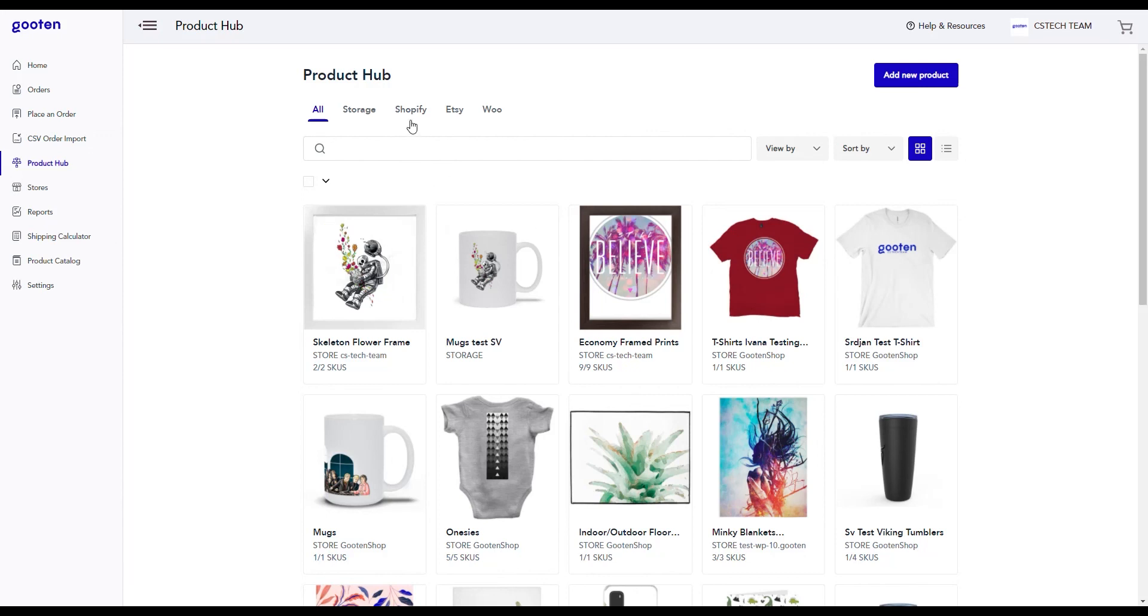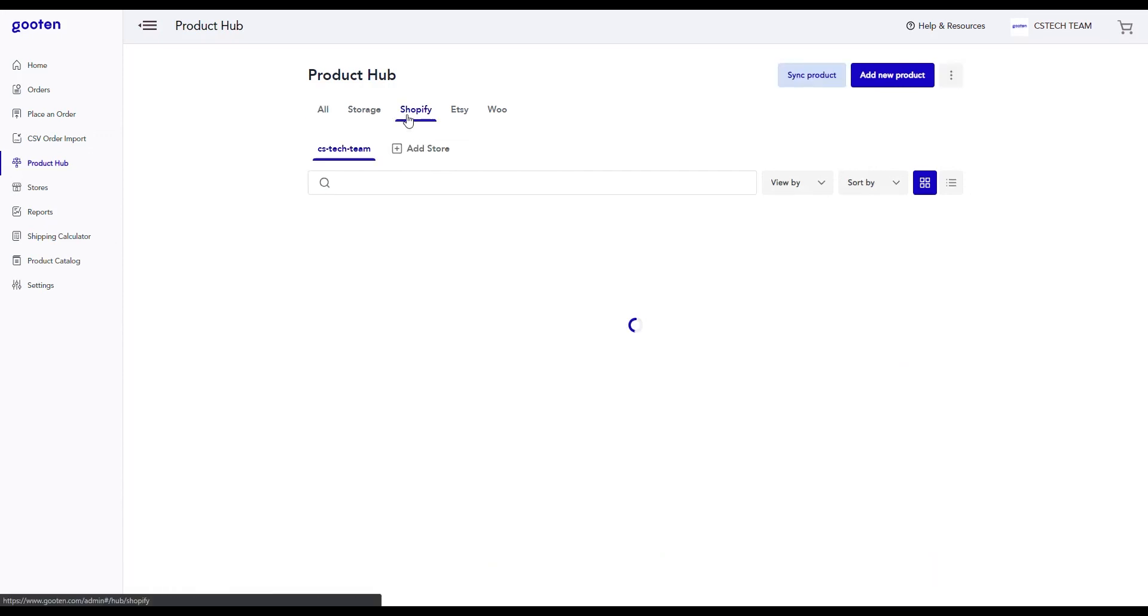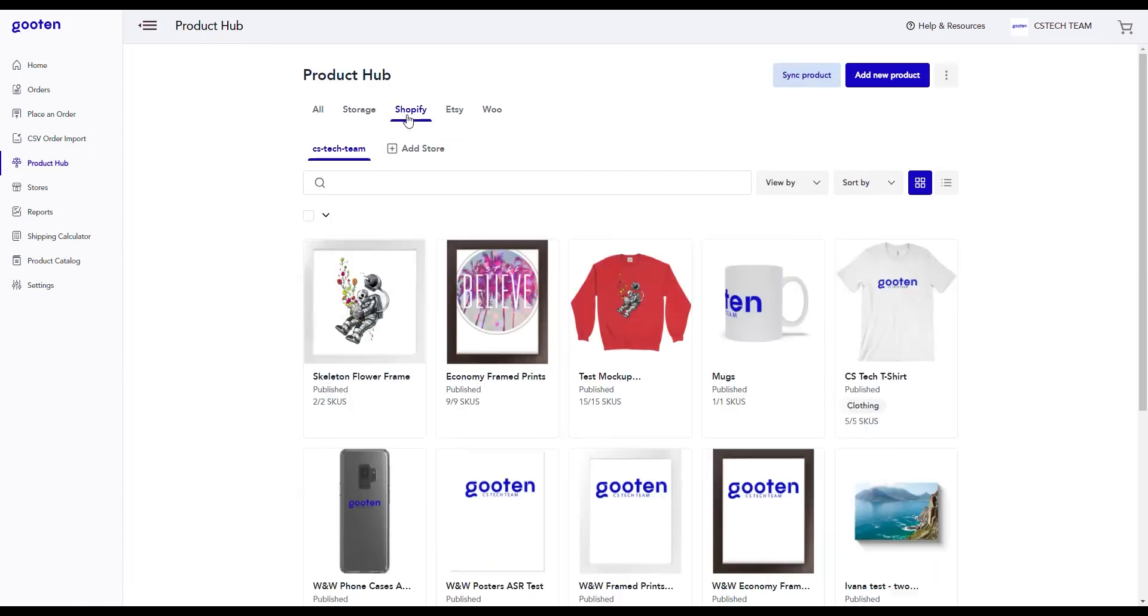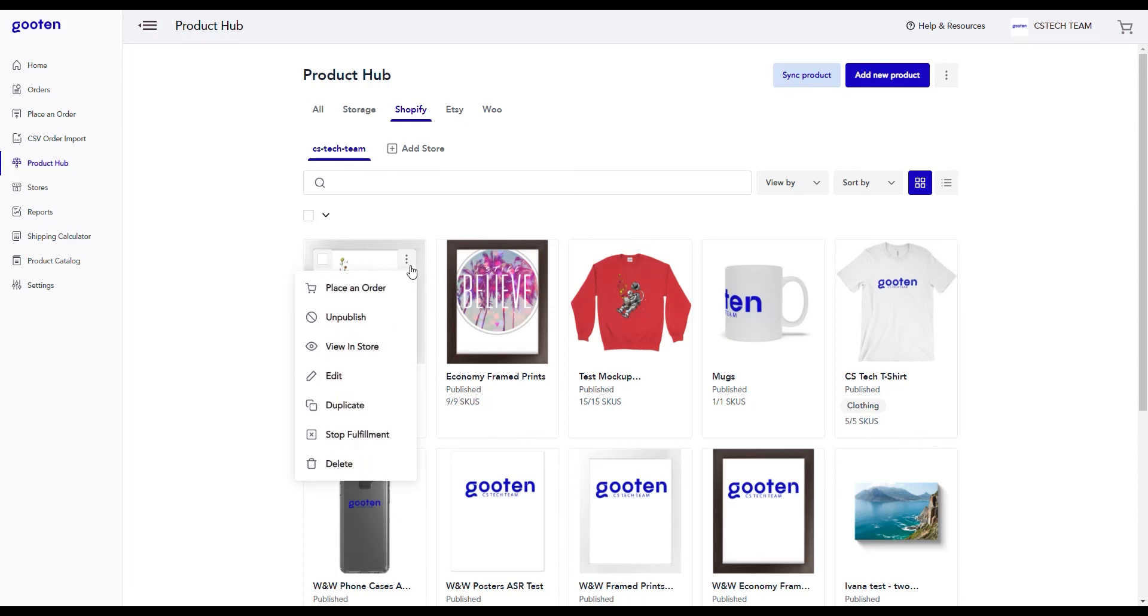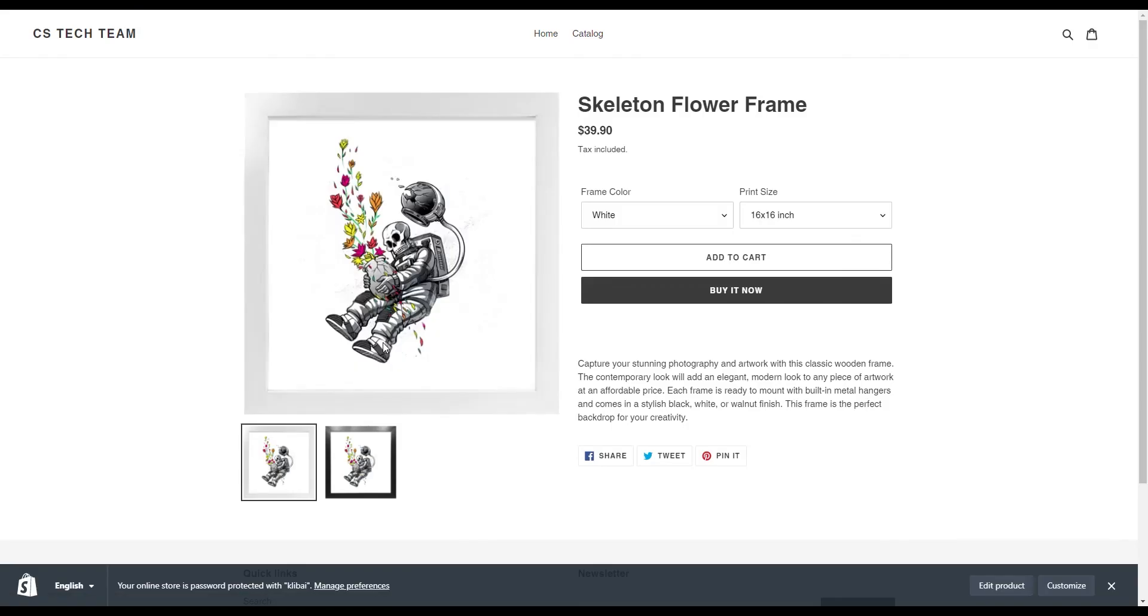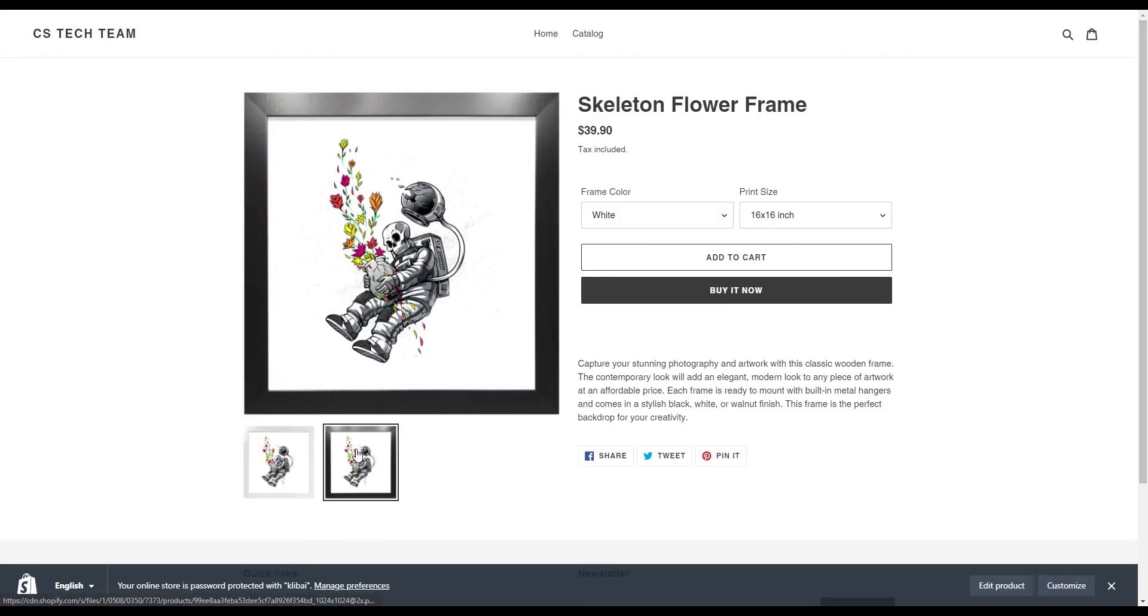Now, if we go to the Shopify tab in the Product Hub, you can see that the product was created for your Shopify store. If we click the button here, you can view your product in your store by clicking this option. This will launch your store with the product that you have just created.